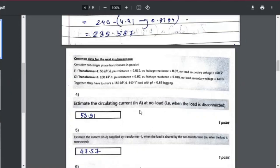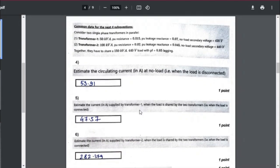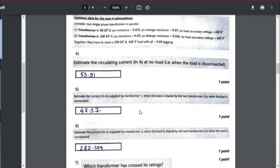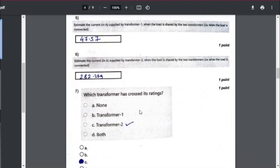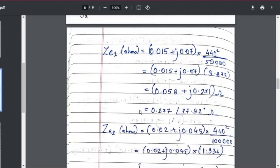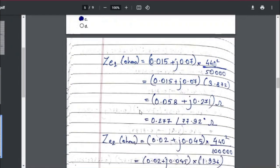You need to find the circulating current at no load, and when the load is connected, how much current is supplied by Transformer 1 and how much by Transformer 2. Also, if any transformer exceeds its rating, that is also asked. The impedances are given in per unit and need to be converted to ohms by multiplying the per-unit value by V² divided by the kVA rating — 50 kVA for the first and 100 kVA for the second.